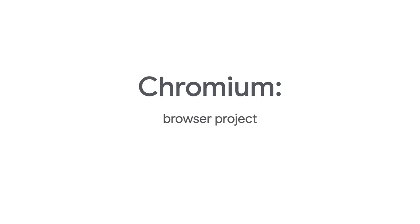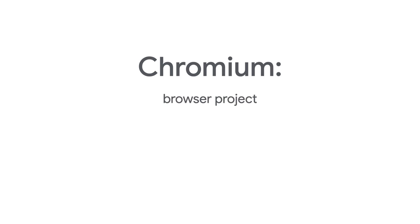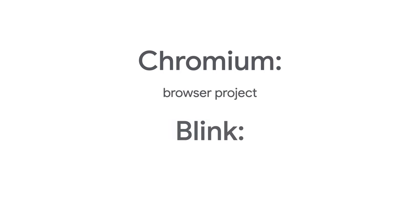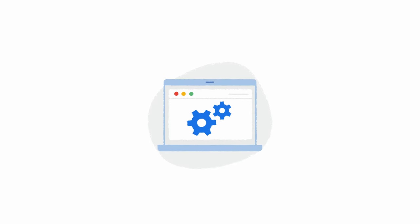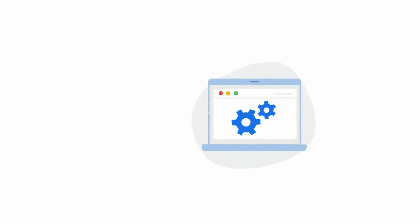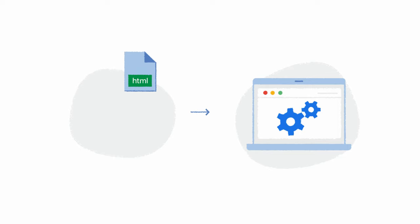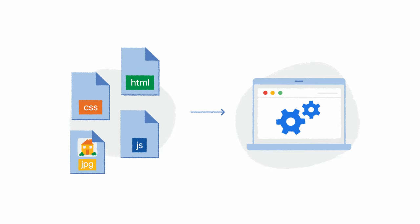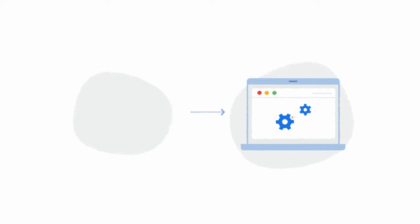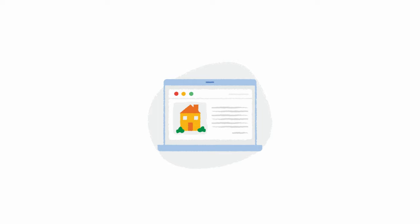Chromium itself has several components. For example, Blink is the rendering engine used by Chromium. And the rendering engine of a web browser is the part of the software that's used to transform HTML, CSS, and JavaScript, along with images and other resources into the web pages that you can view and interact with.